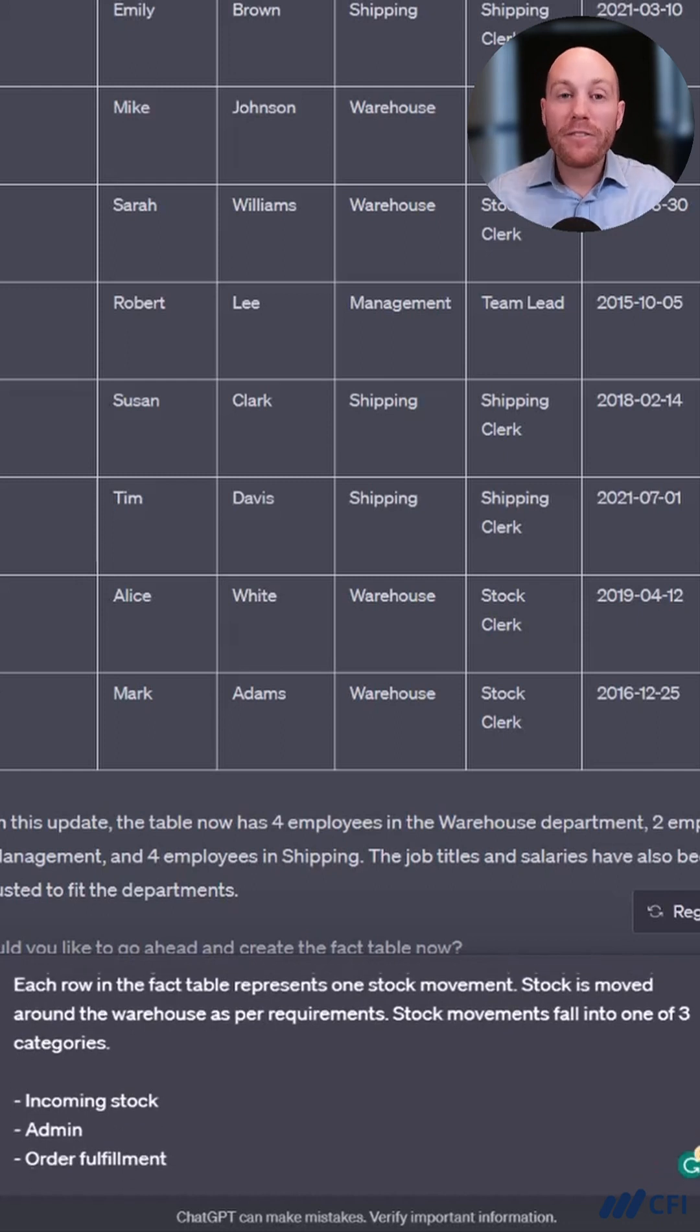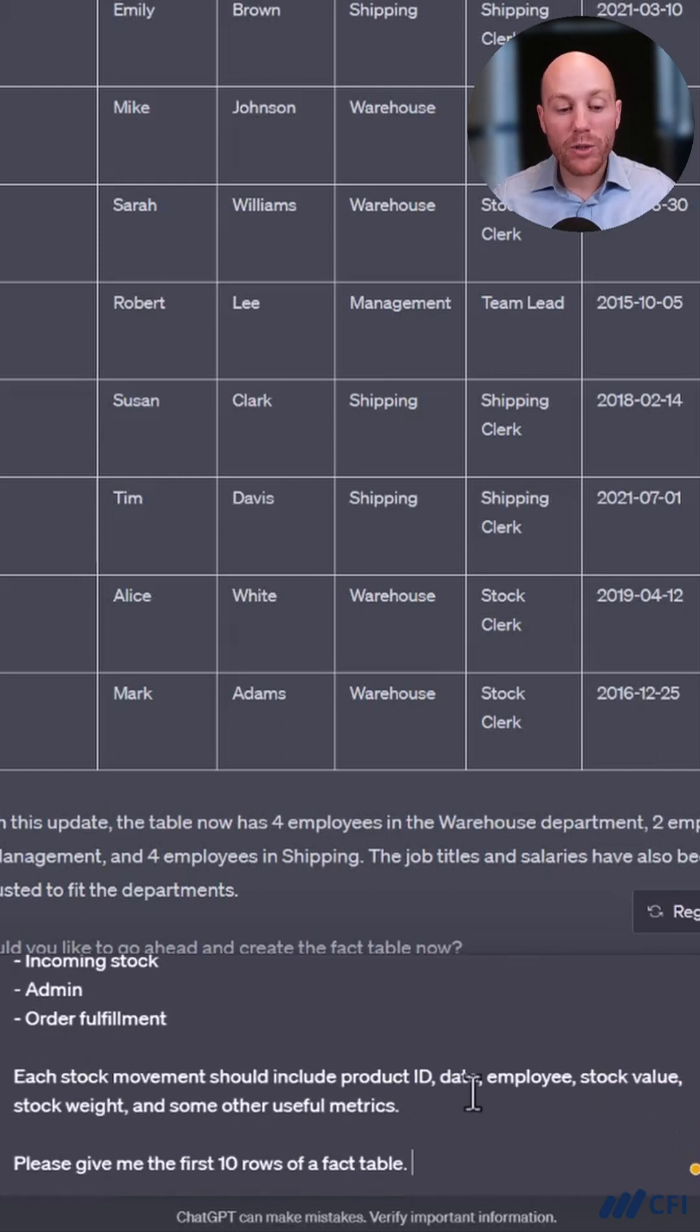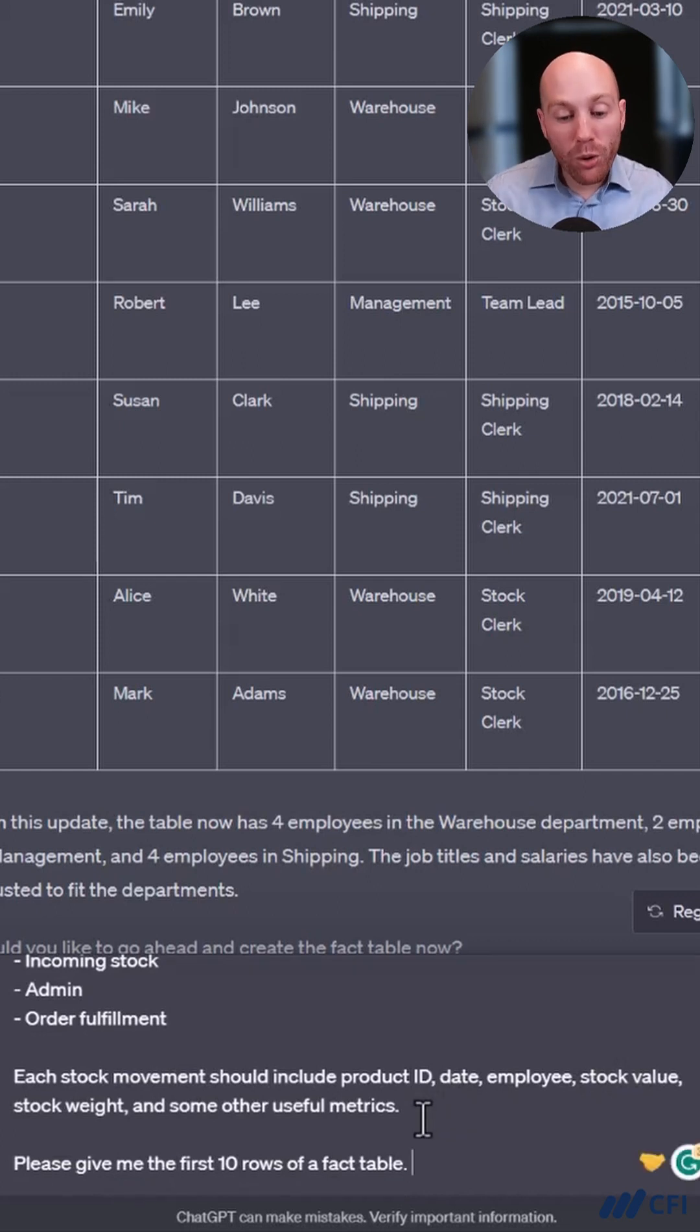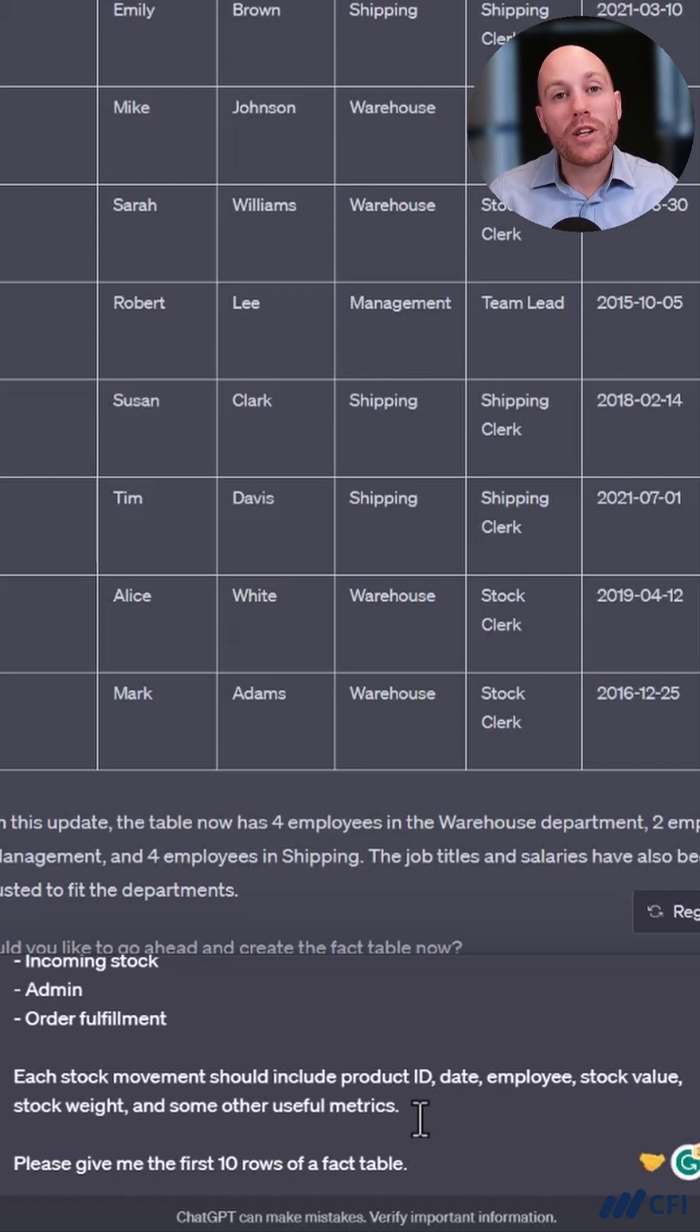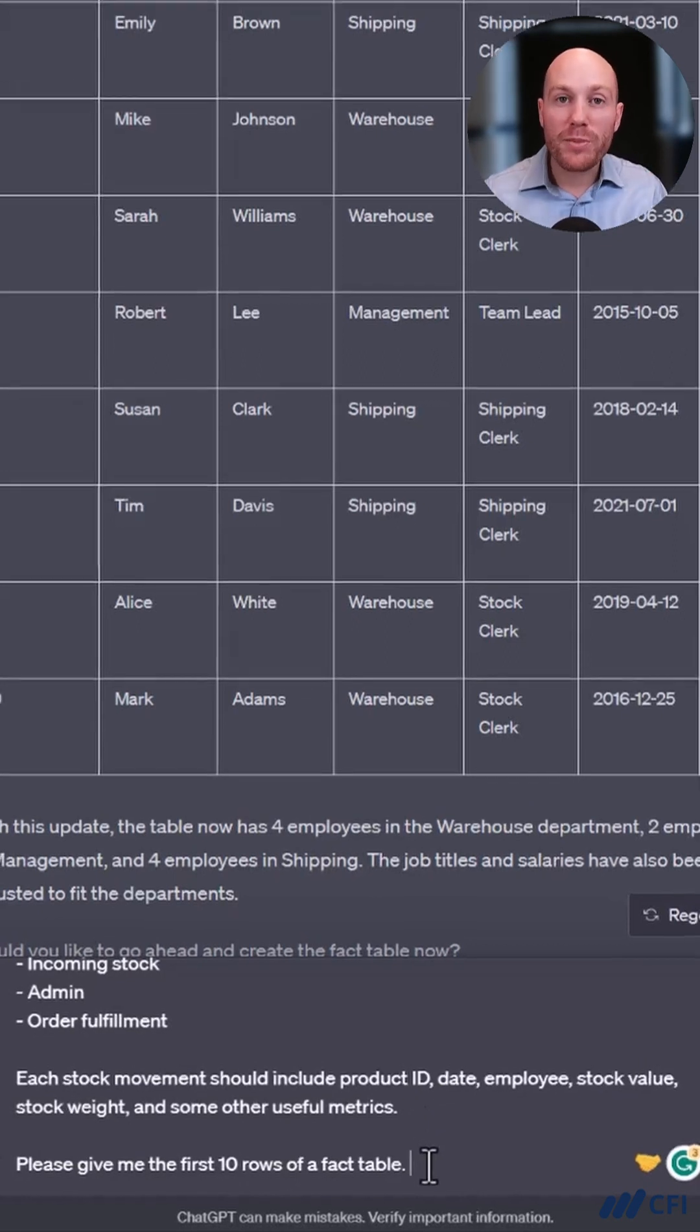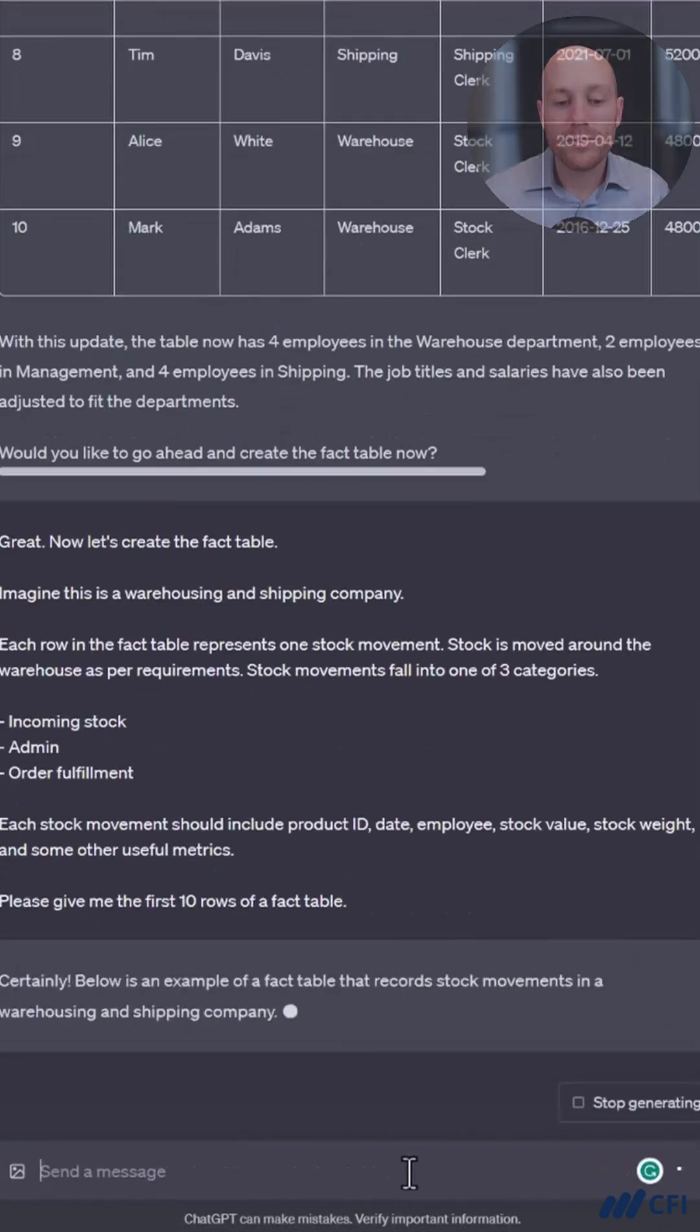I've given a few examples of columns I want to see in the facts table. So each stock movement should include product ID, date, employee, stock value, stock weight, and I've left it the freedom to include some other metrics if possible. And let's see what it gives me as the first 10 rows of this facts table.